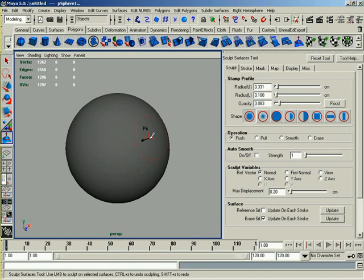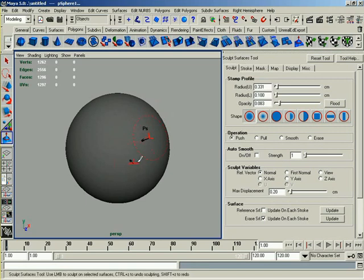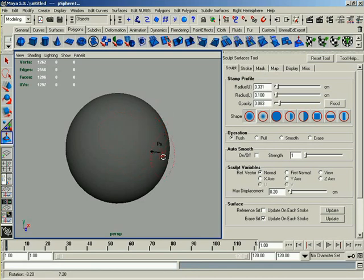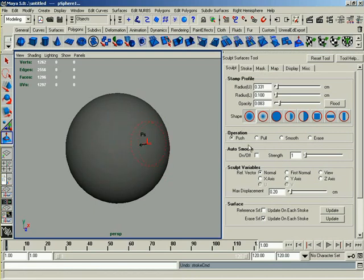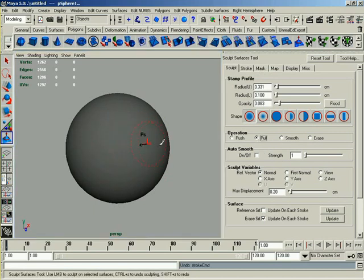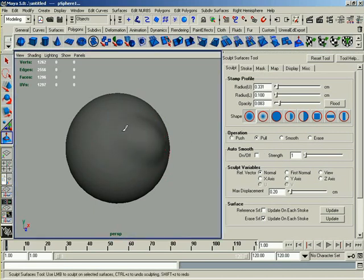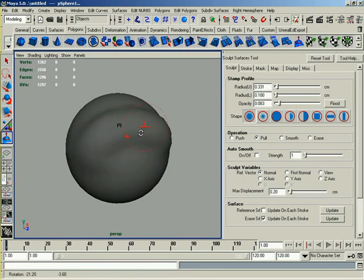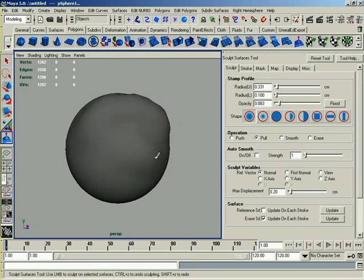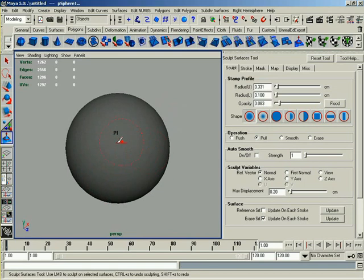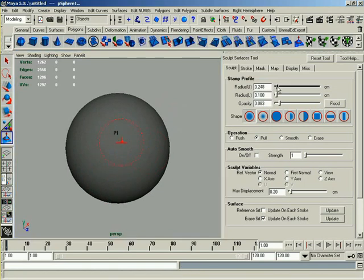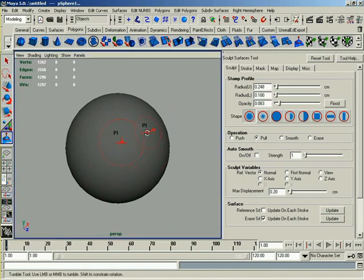Now I said Artisan a second ago. I'm not trying to confuse anybody. The Sculpt Surfaces Tool, or Sculpt Polygons Tool, is actually an extension of a tool inside of Maya known as Artisan. So if I call it that, don't get scared or anything, but you can see that I am pushing indentions into this shape. I can also pull out of this shape, so I could pull a lump out if I wanted to.